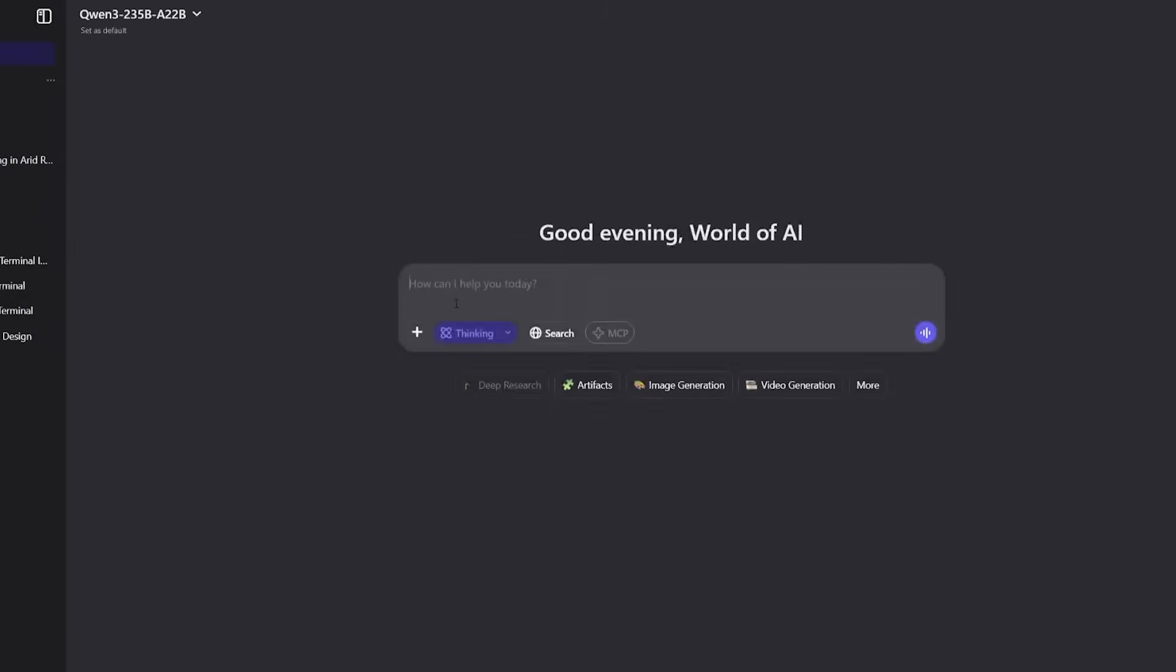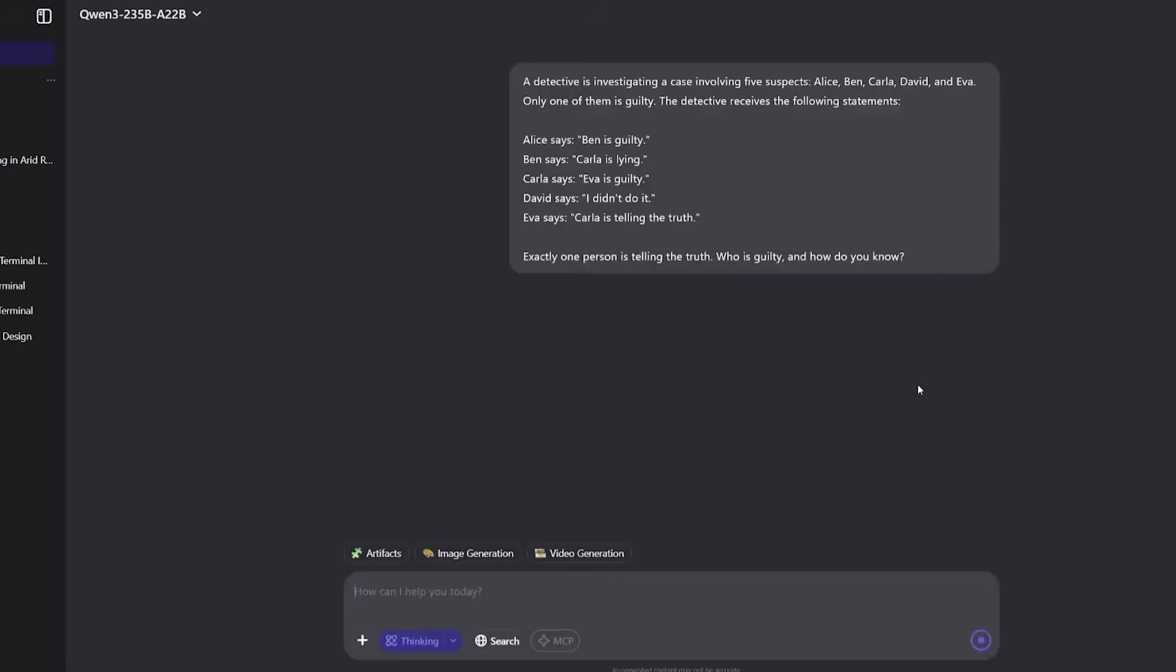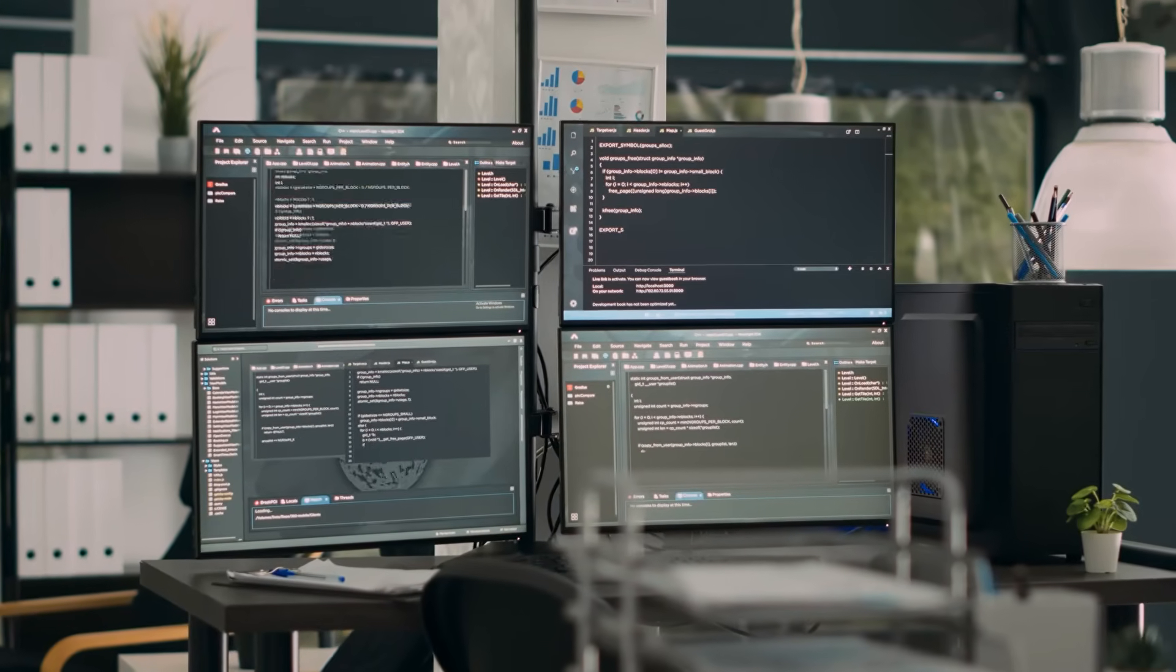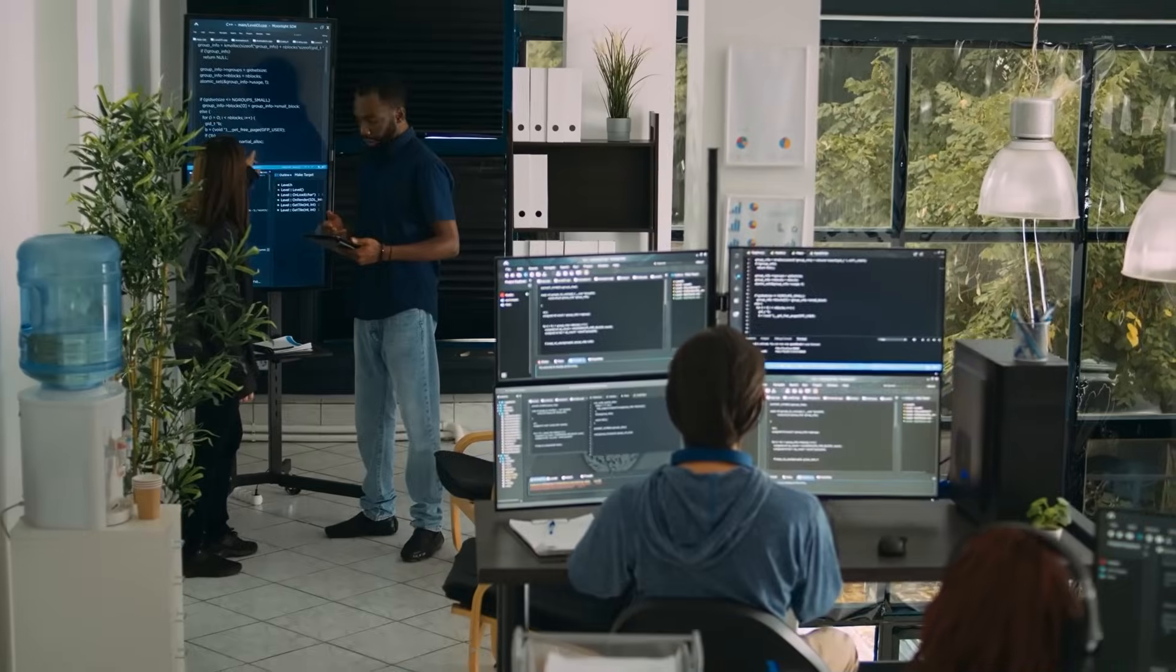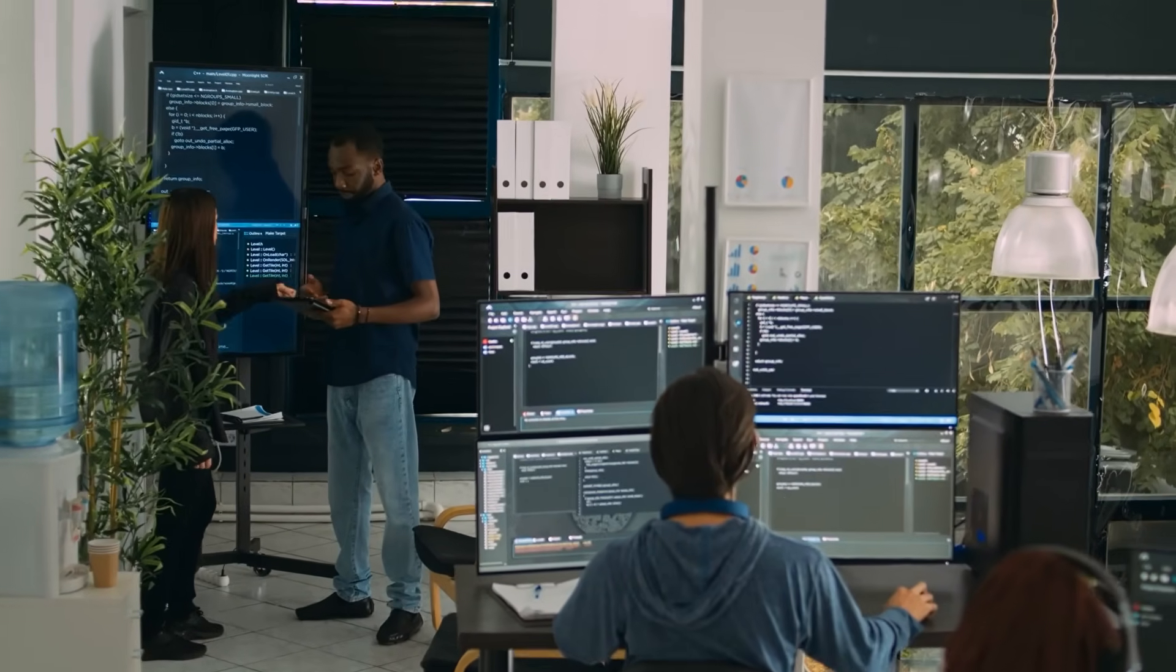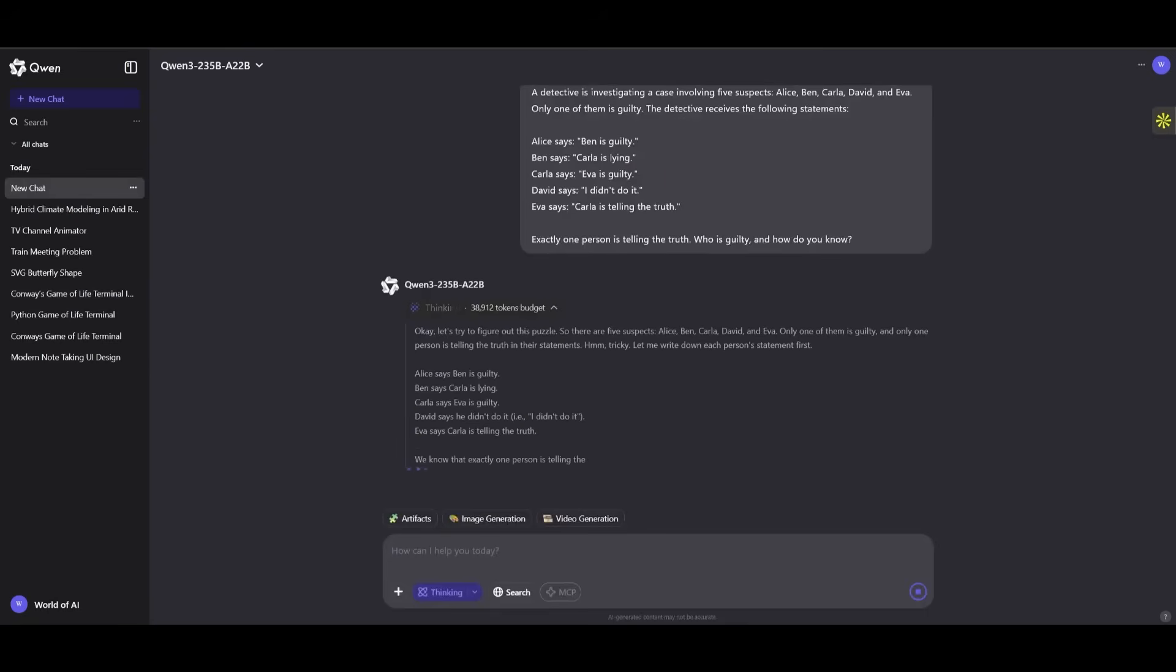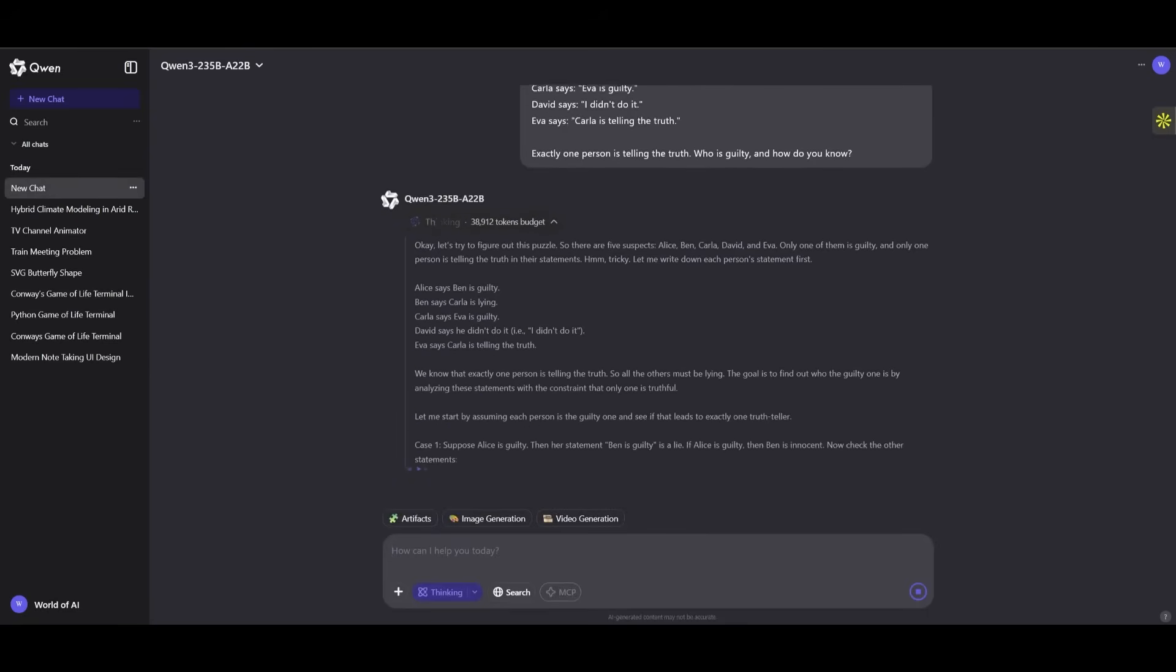Finally, we threw a logical puzzle at Quen 3, where only one person tells the truth, and the AI had to deduce who was guilty based on multiple conflicting statements. Logical deduction is where many LLMs collapse. It's easy to get confused when tracking conditional truths. But Quen 3? It methodically broke down the statements, tested each scenario,